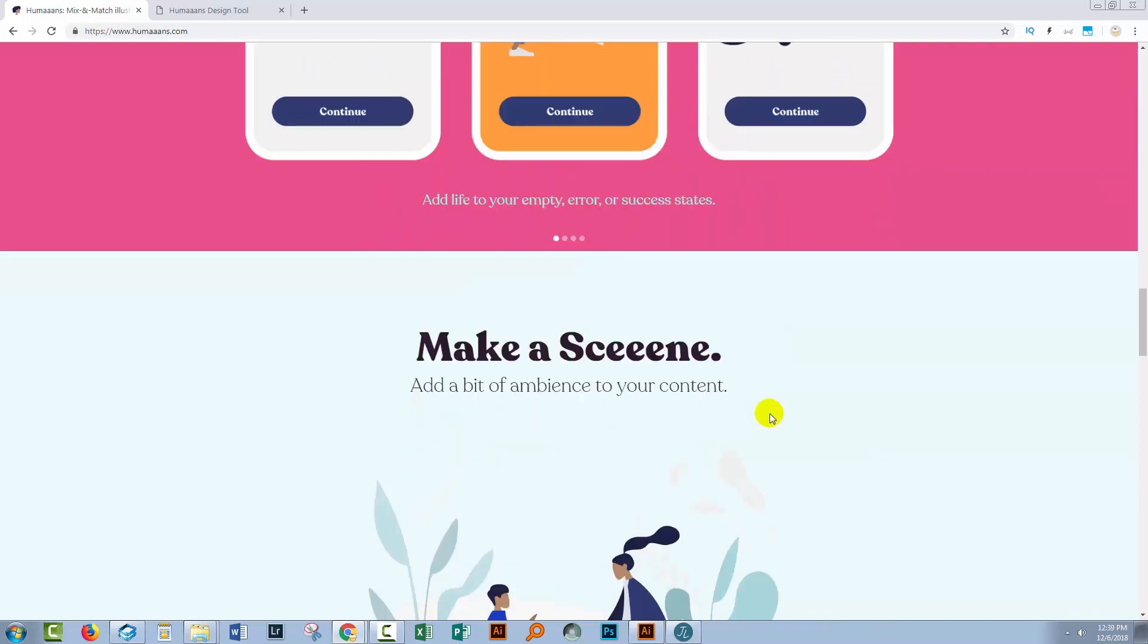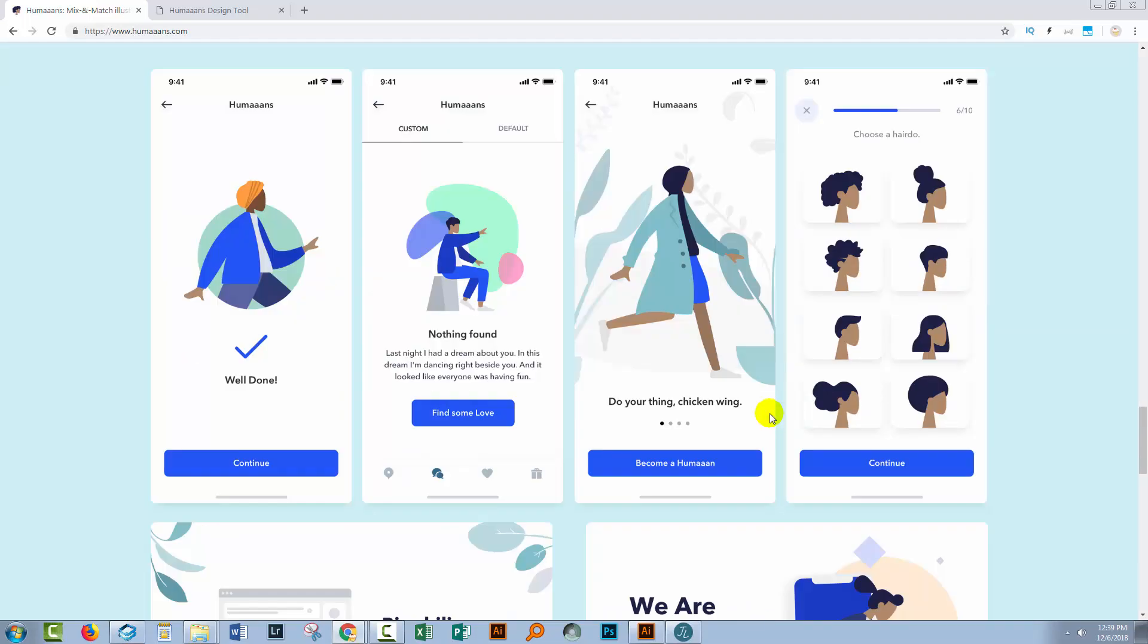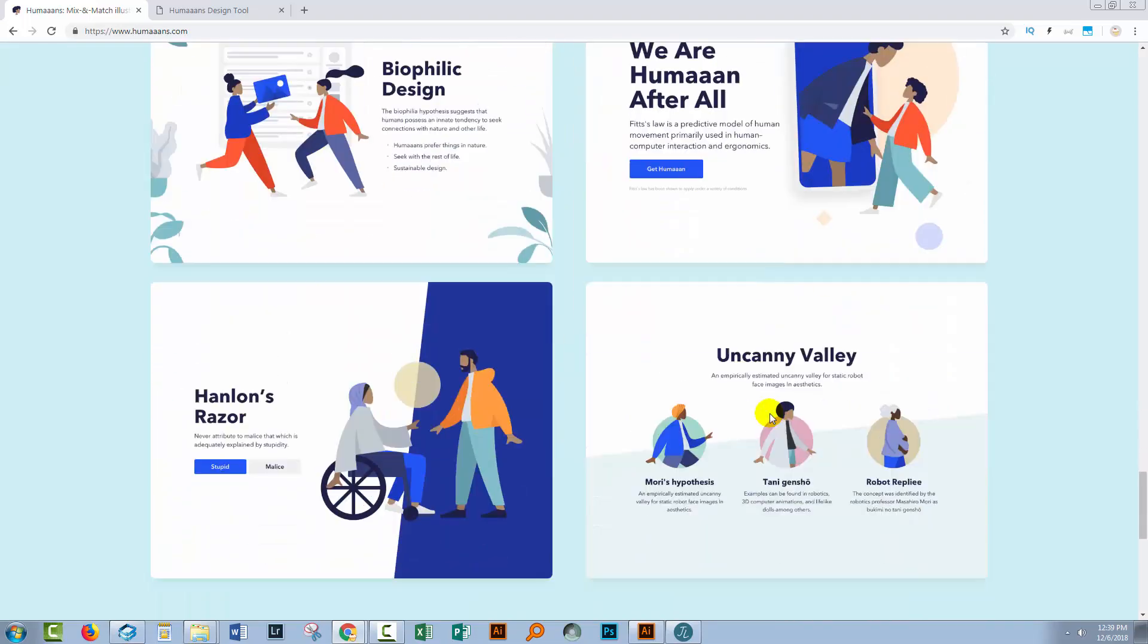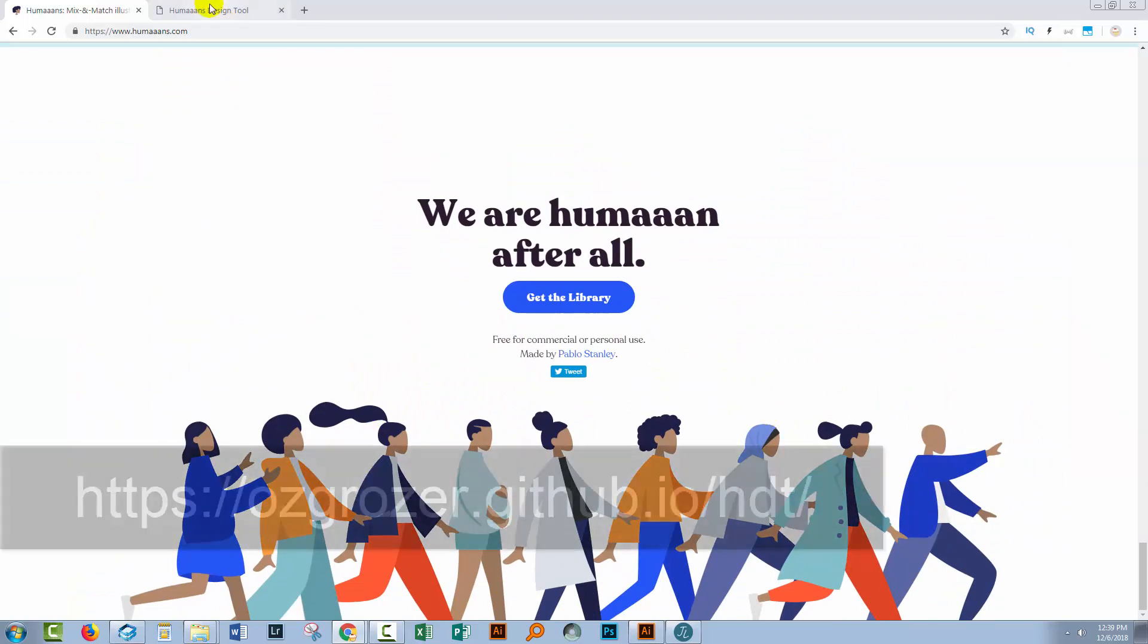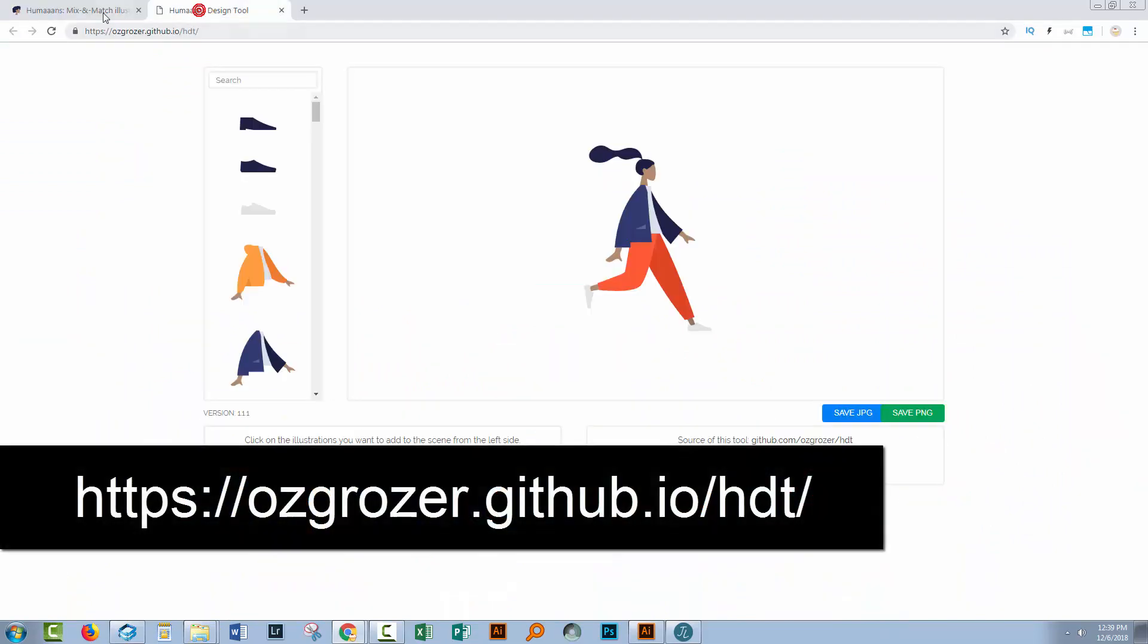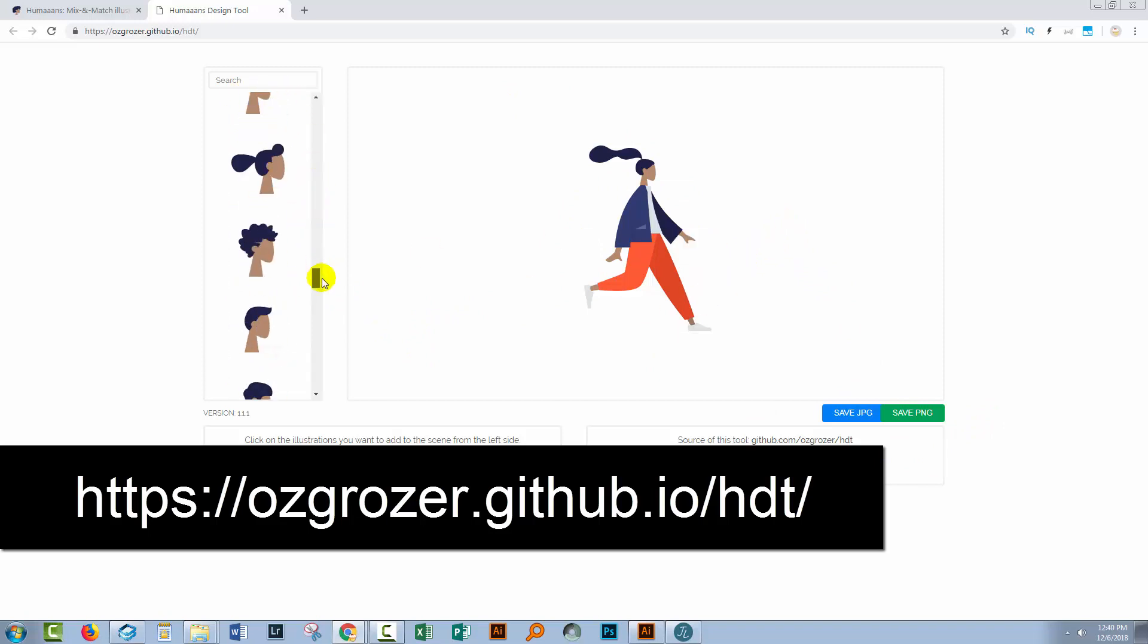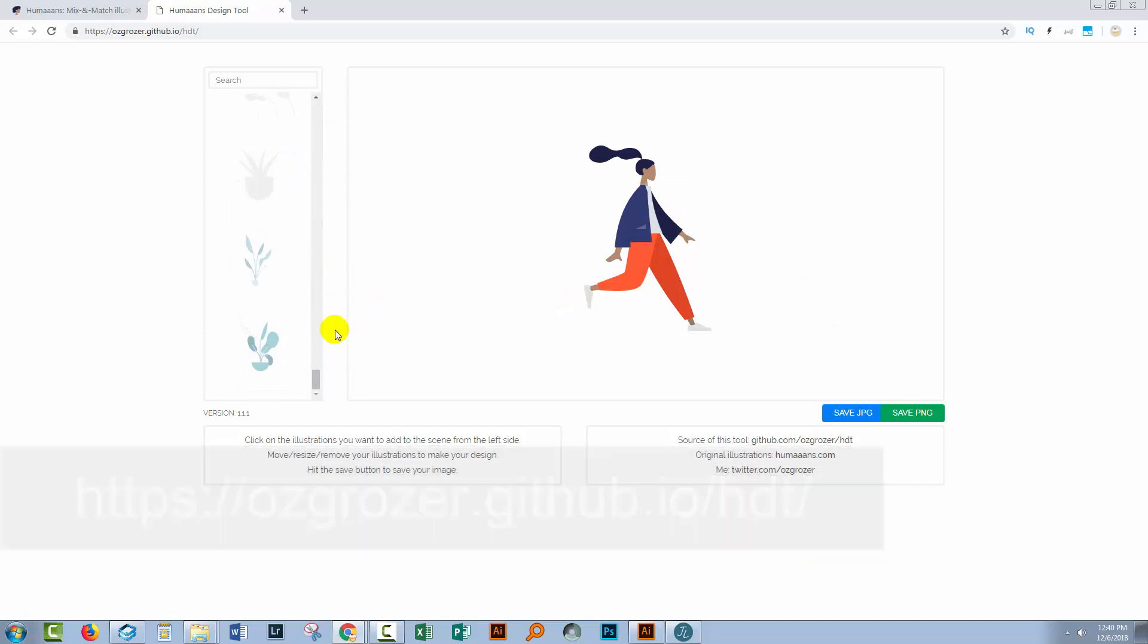So you can come and have a look at humans.com to see what the variety of applications are and then you'll go to this GitHub site. Now I'm going to give you the link in the description below. Here you've got a starter image and you've got a whole heap of elements that you can use to replace elements in the person and you can also add things like trees.